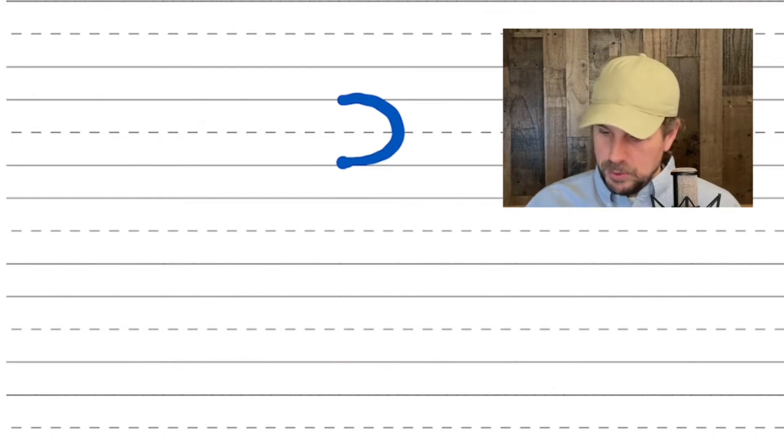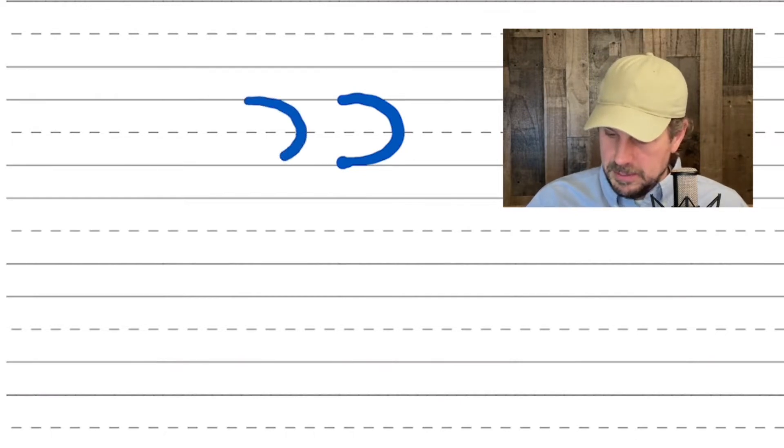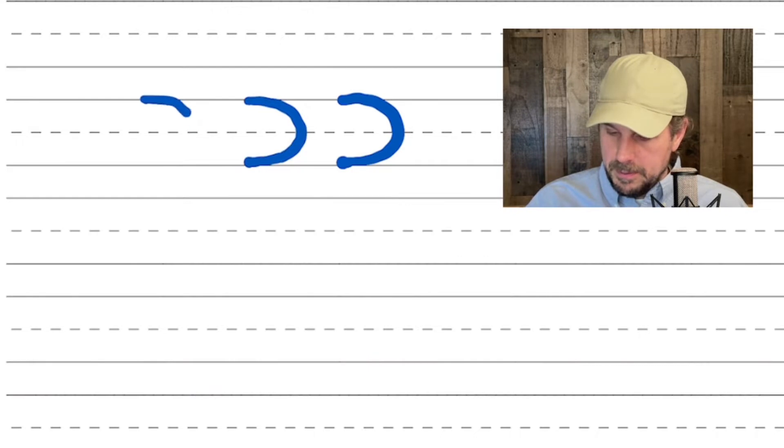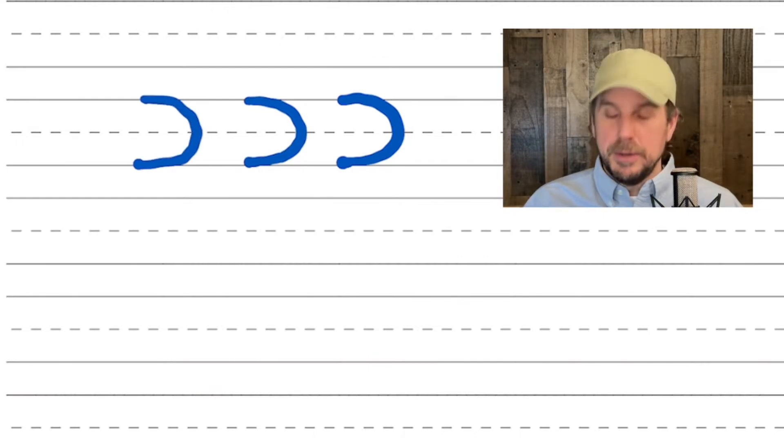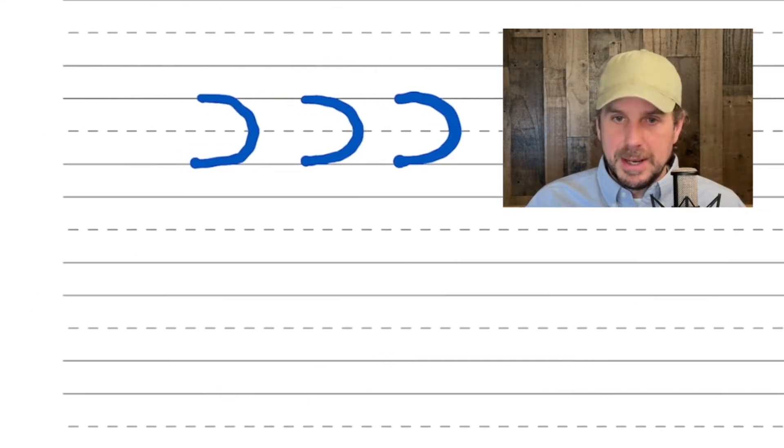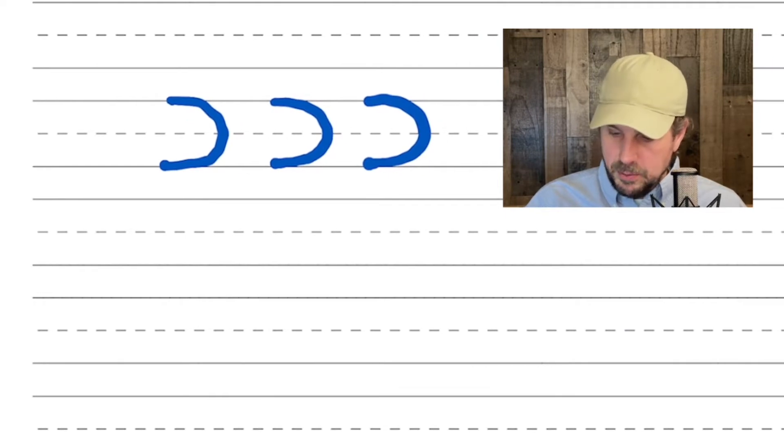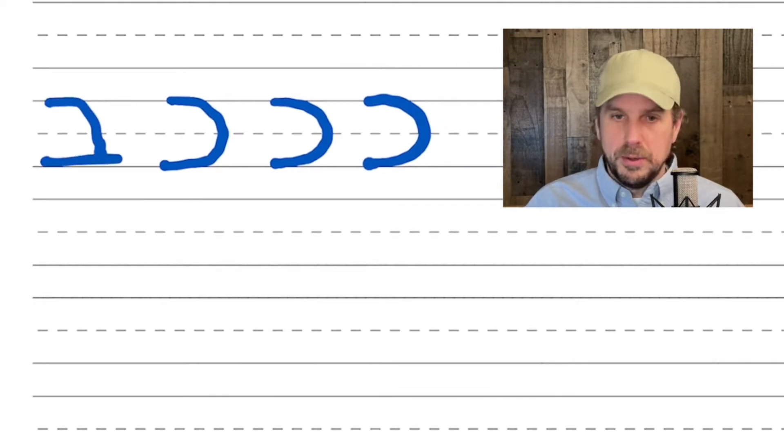Kaf looks like a backward C and it makes a kuh sound. So you can see why we want to differentiate the Kaf from, for example, the Bet, which goes like this. It has that corner.